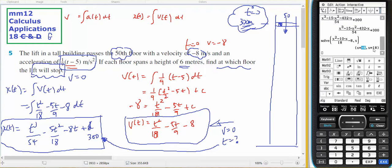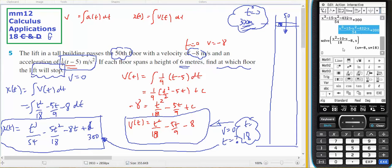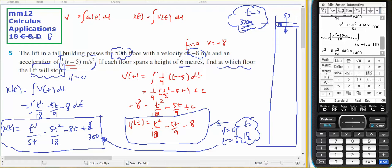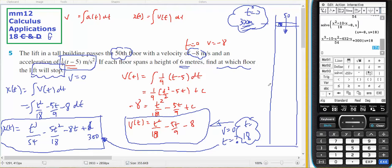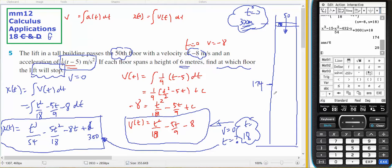The solutions are t equals negative 8 or t equals 18. I'll take t equals 18, so the lift stops at time equals 18. Taking the position expression and substituting x equal to 18 tells me the person is at 174 metres. Dividing 174 by 6 gives the floor number: they're on the 29th floor.